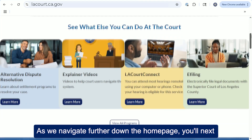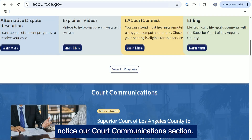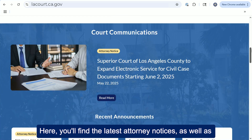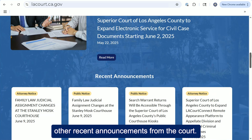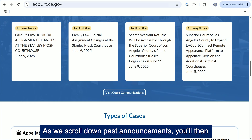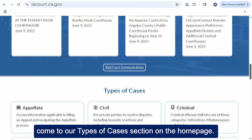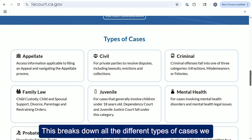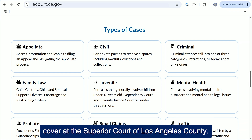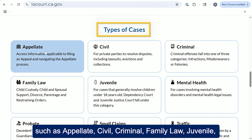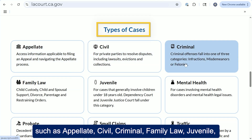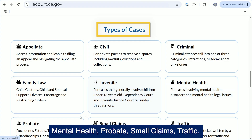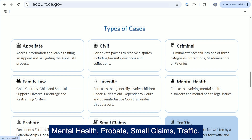As we navigate further down the home page, you'll next notice our court communications section, where you'll find the latest attorney notices as well as other recent announcements from the court. As we scroll down past announcements, you'll then come to our types of cases section on the home page. This breaks down all the different types of cases we cover at the Superior Court of Los Angeles County, such as appellate, civil, criminal, family law, juvenile, mental health, probate, small claims, and traffic.